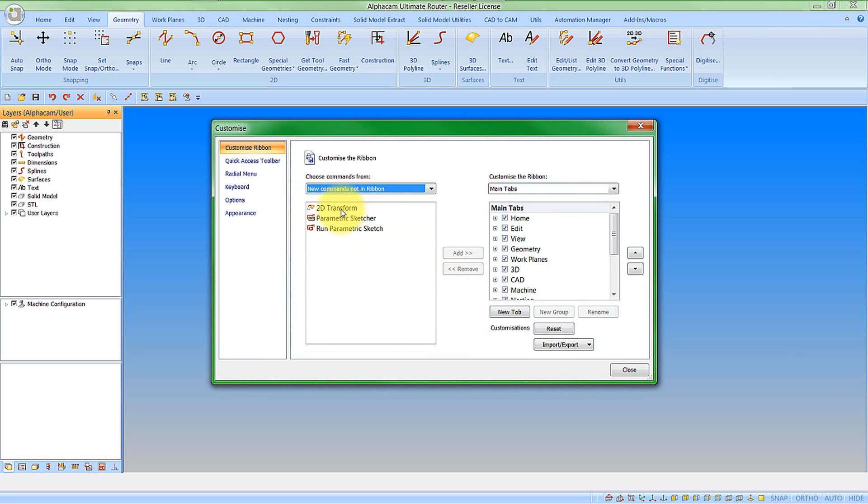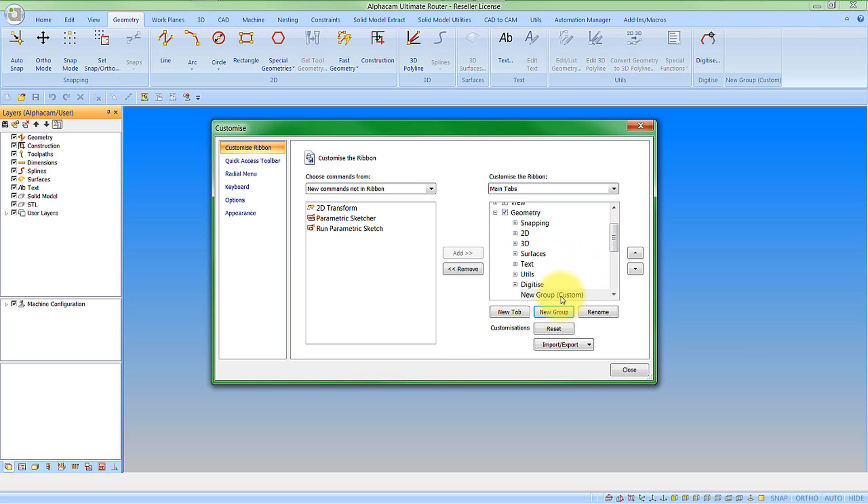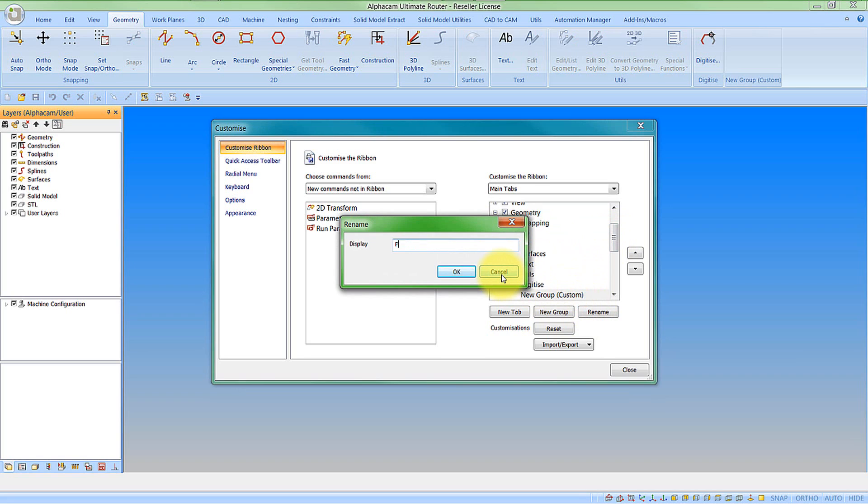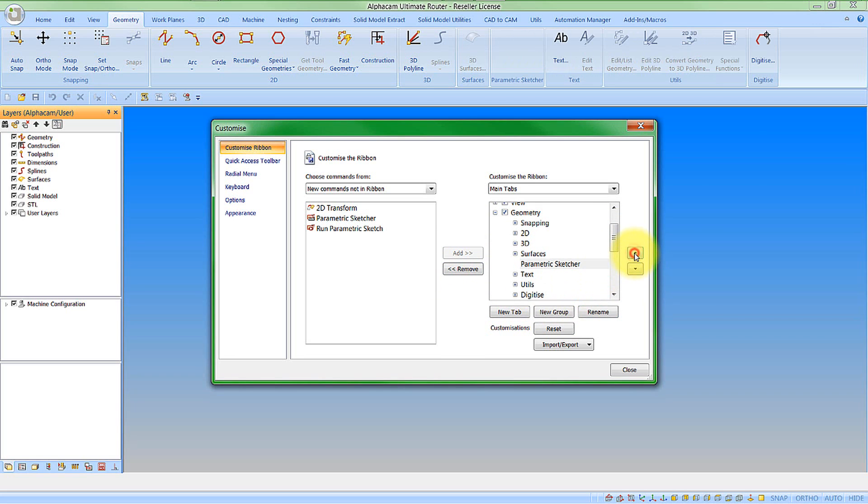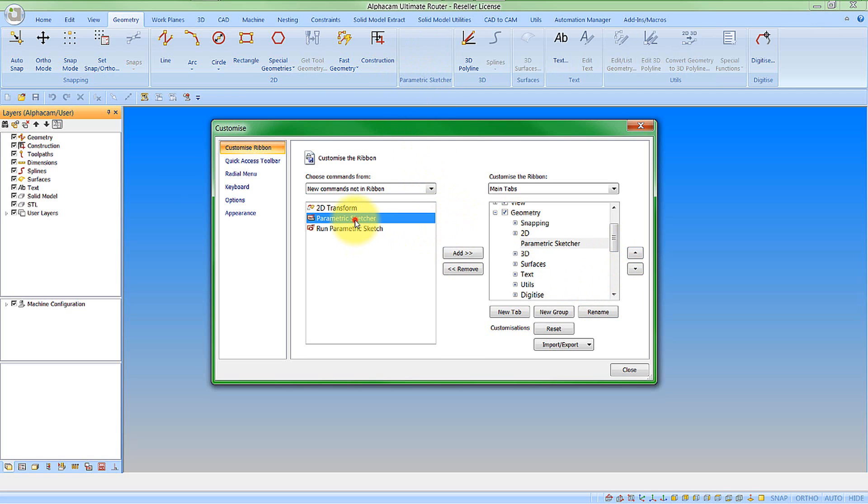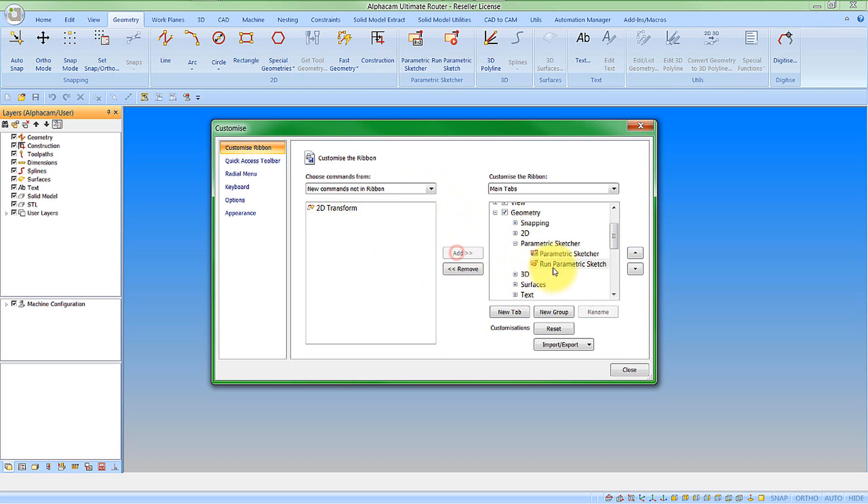So this will bring us now to a new option that says 'new commands not in ribbon'. So we can obviously see some of the new commands that we have added in. So let's go and add these to our ribbon bar now. So under geometry I am going to create a new group and I am going to rename this and call it the parametric sketcher. And I can move my group around so I am going to put it up near my 2D. This is where I would like to have it on the screen. And then I am going to add the parametric sketcher creation and then the option to run the parametric sketcher. So that has added those into my ribbon bar configuration.